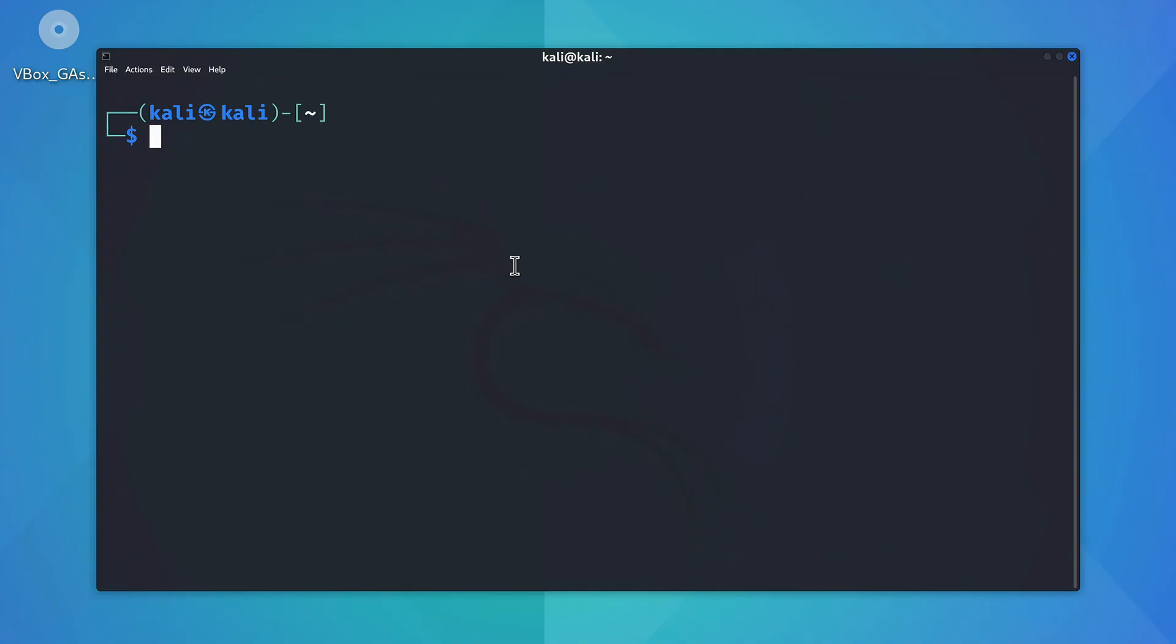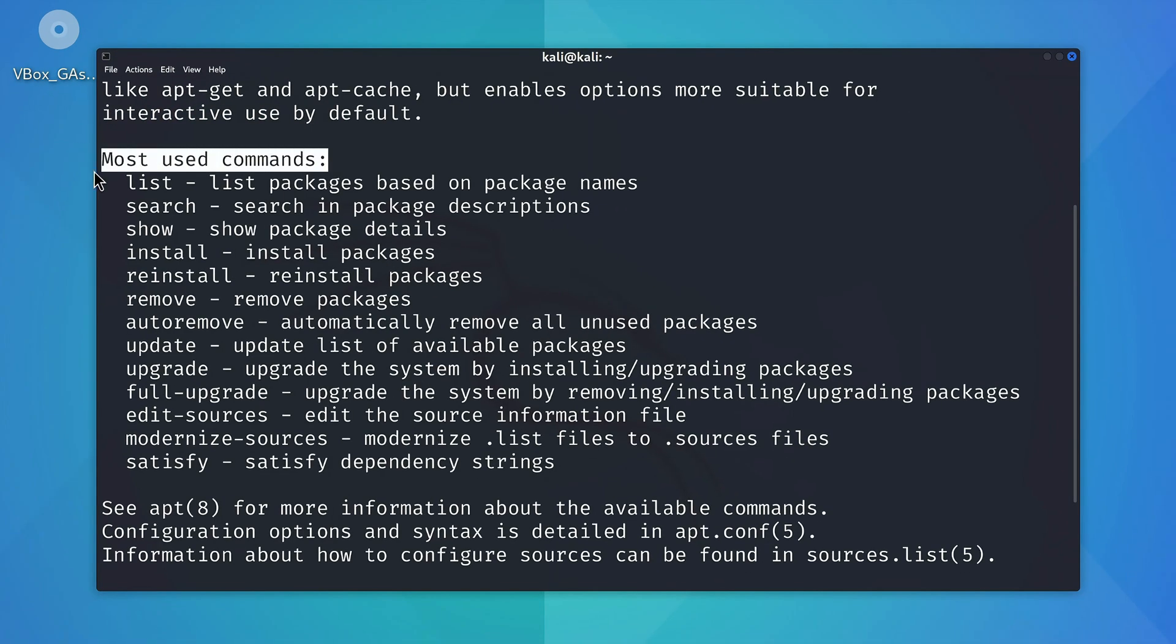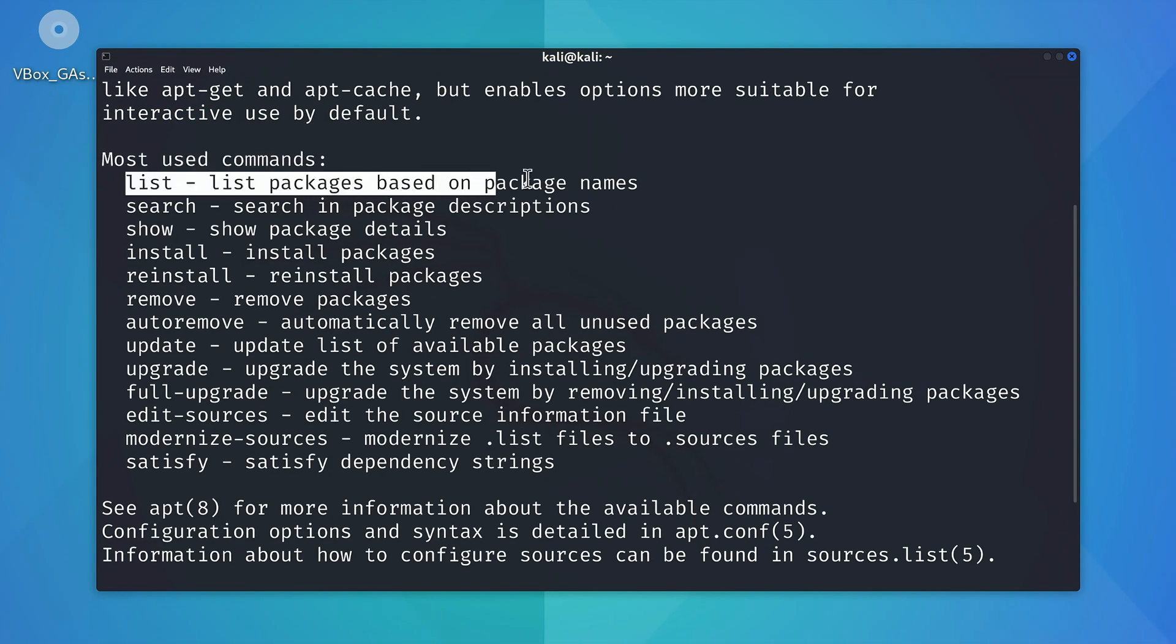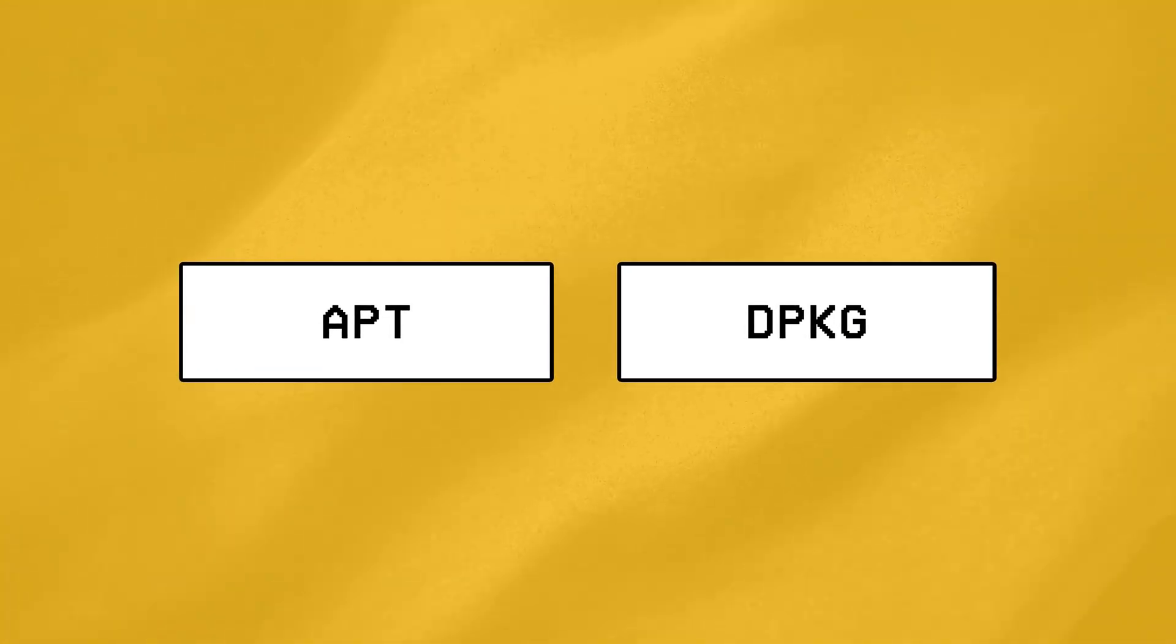Finally, you should also know that apt can do a bunch of other things beyond what we've just covered, and if you type in the apt-h command for help, you can see what those things are, with some of them even allowing you to list all the things installed on your system, or search for available packages directly from the repository.